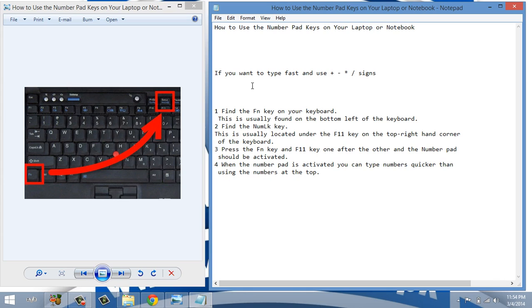Hope this video will help you activate number pad keys on your desktop and laptop. Thank you for watching.